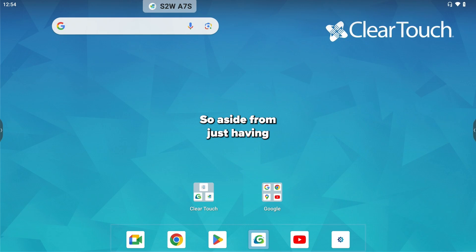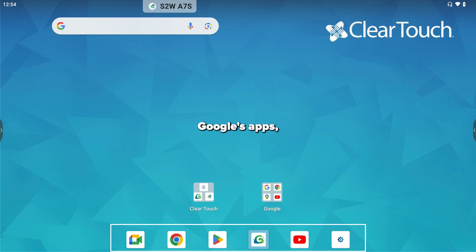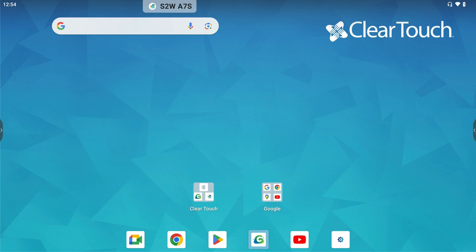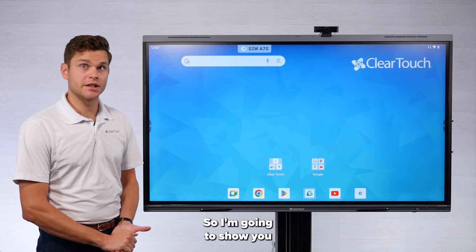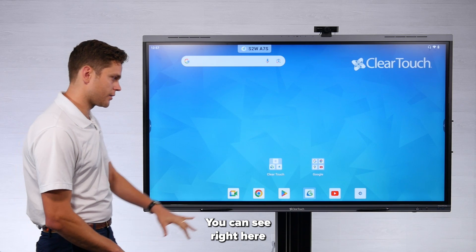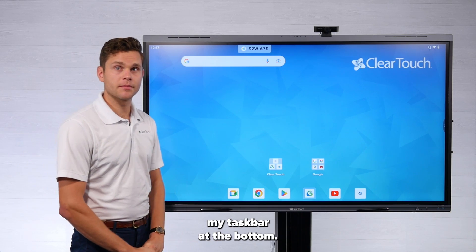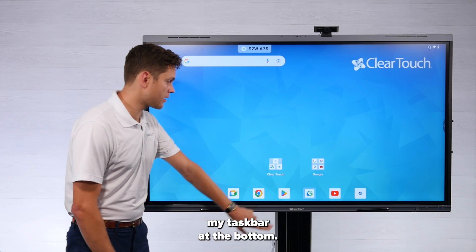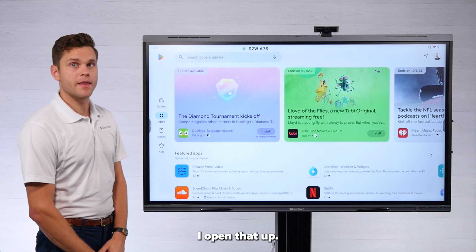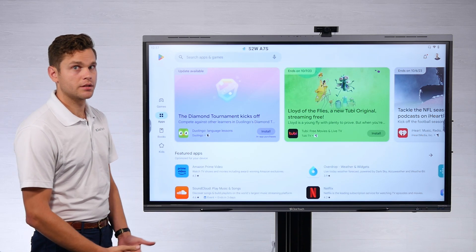So aside from just having Google's apps, we also have access to the full Play Store. I'm going to show you how to do that today. You can see right here, I already have it on my taskbar at the bottom. I just open that up.